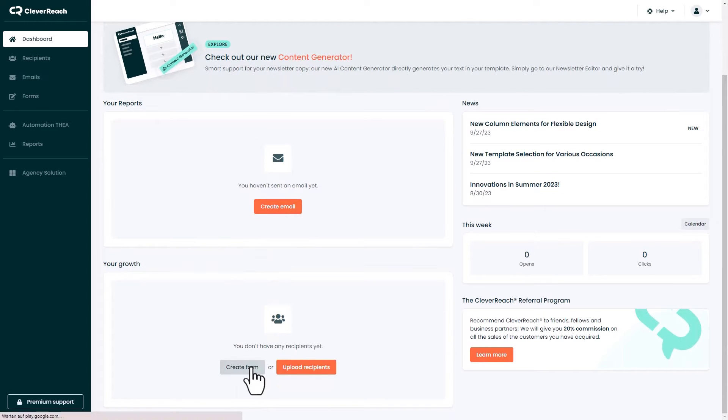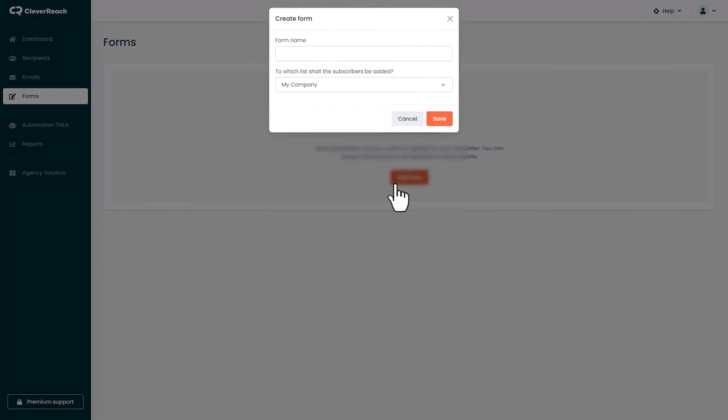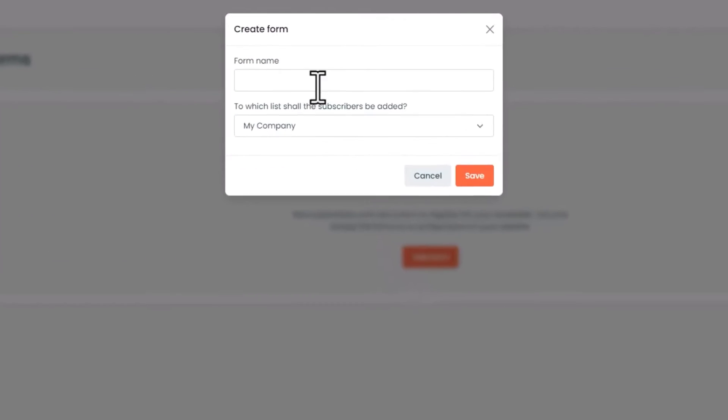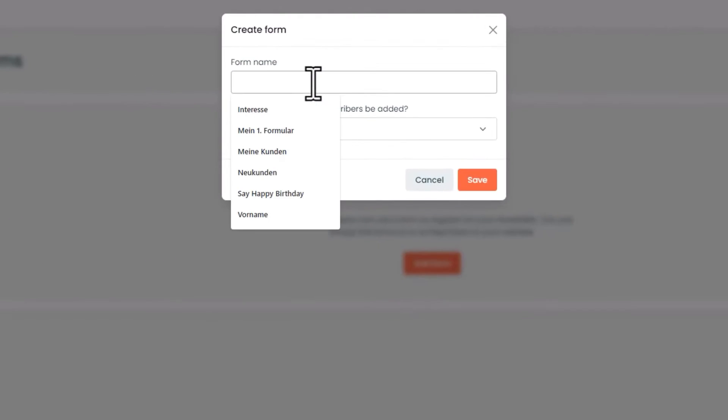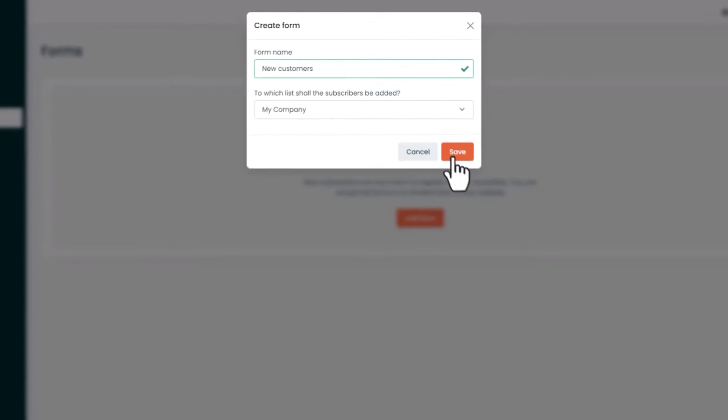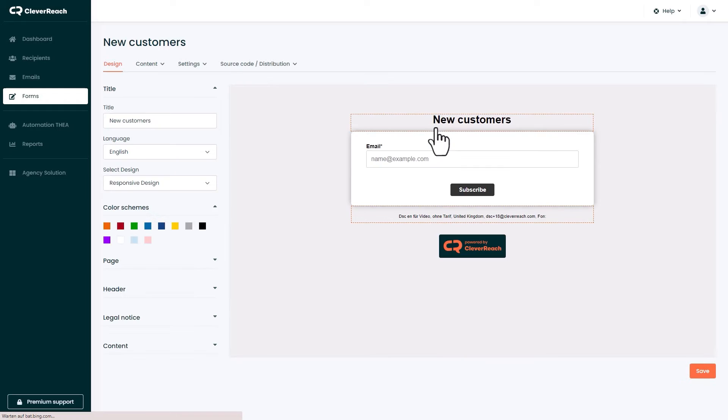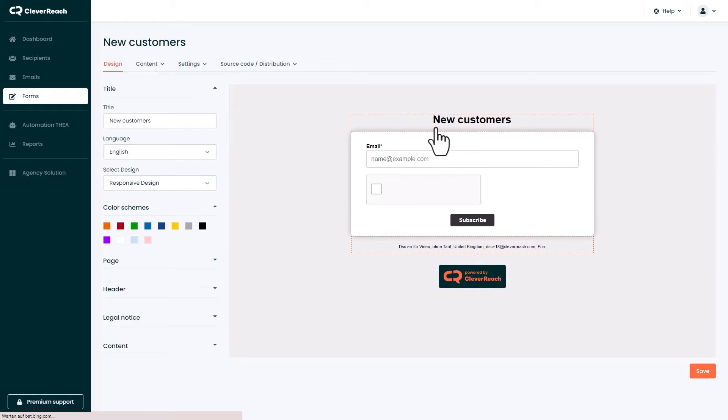In order to get new customers click on create form and set up a new subscribe form. This form can be inserted in your website. All new customers will be saved in the recipient list that is connected with the form.